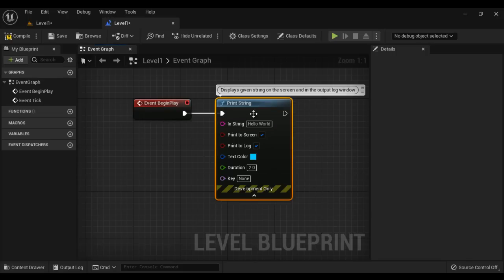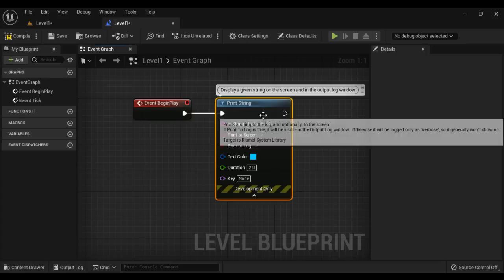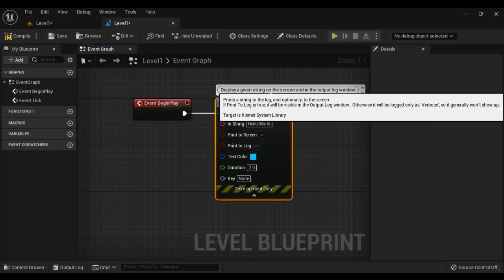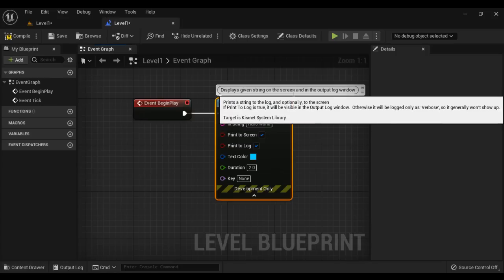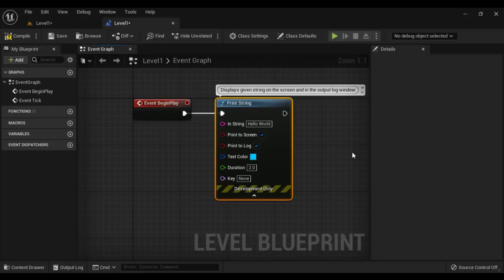If anybody reads this comment, he or she can easily understand that the Print String node displays the given string on the screen and in the output log window. So that is how you add a comment to a single node.